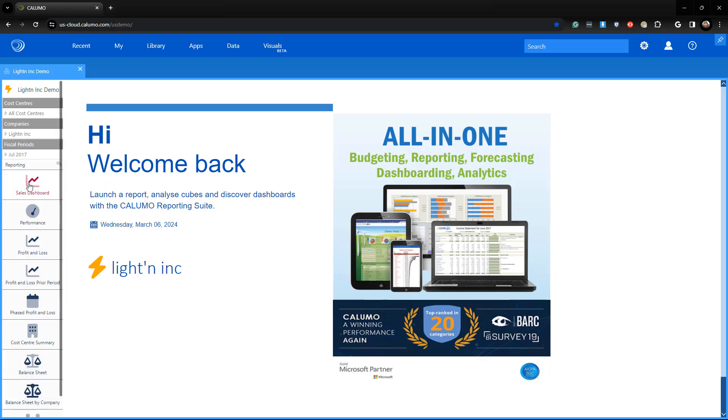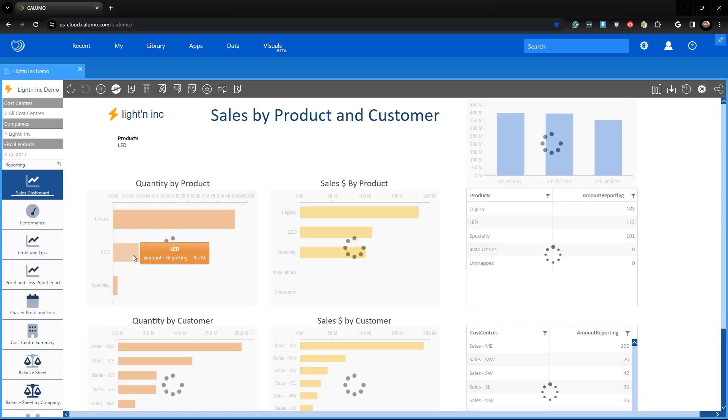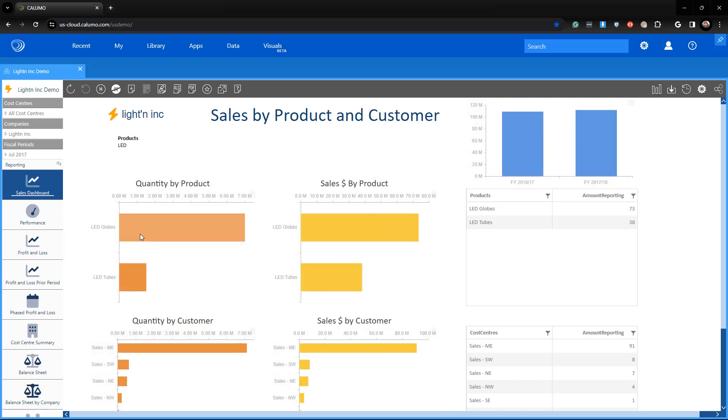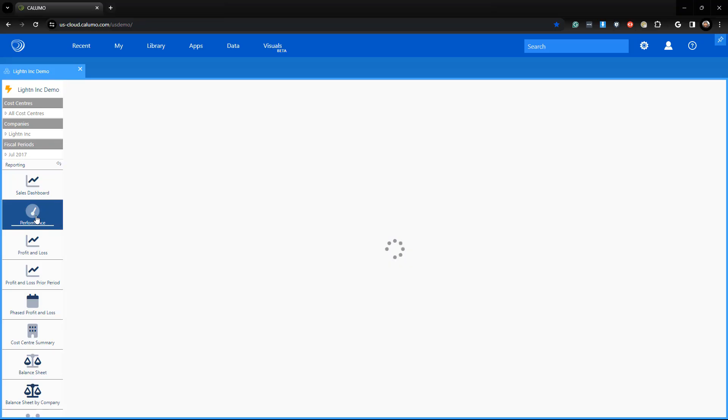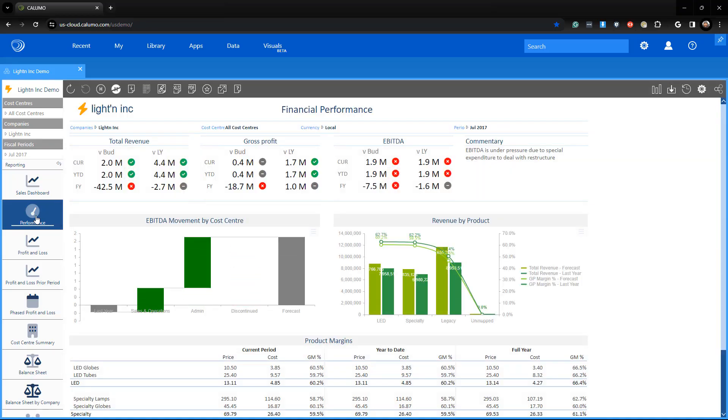Columo from Insight Software is an all-in-one budgeting, forecasting, reporting, and dashboard tool for all of your XP&A needs.